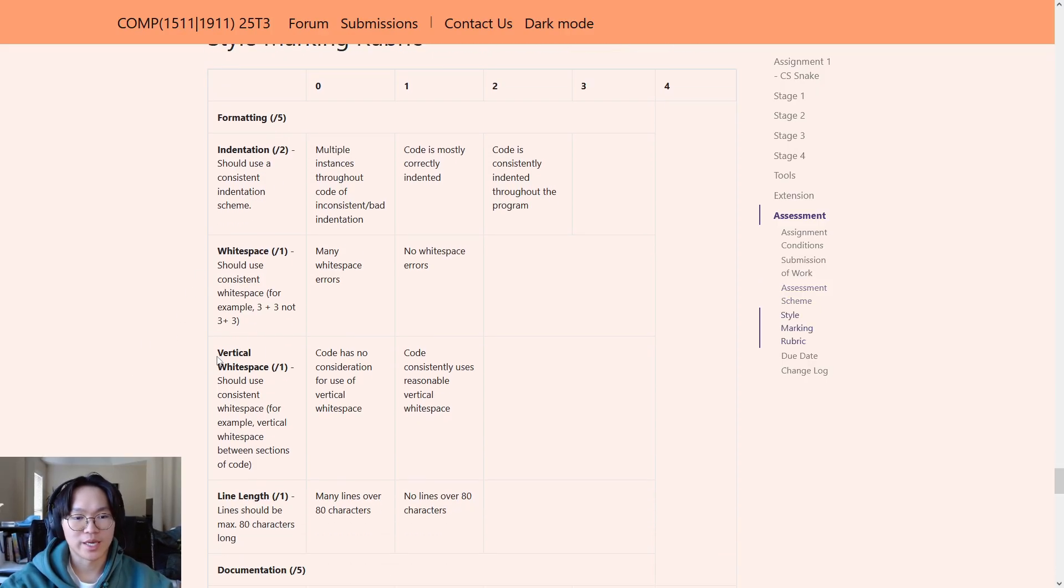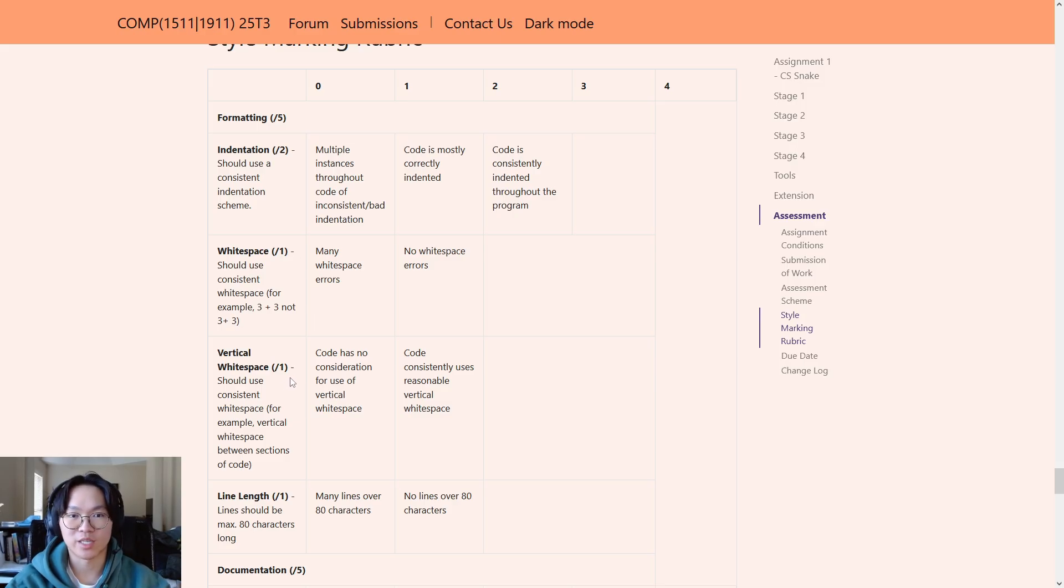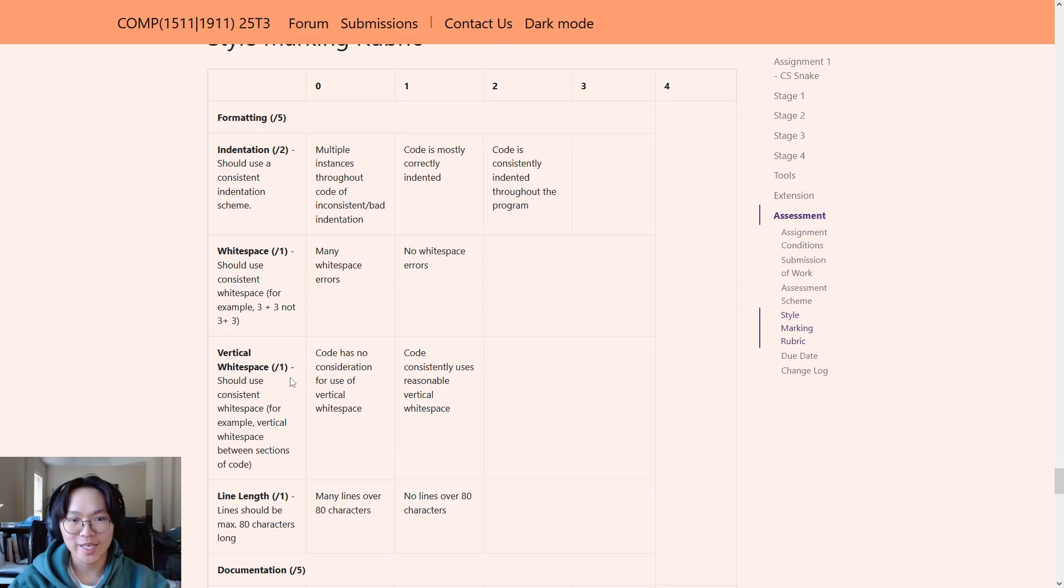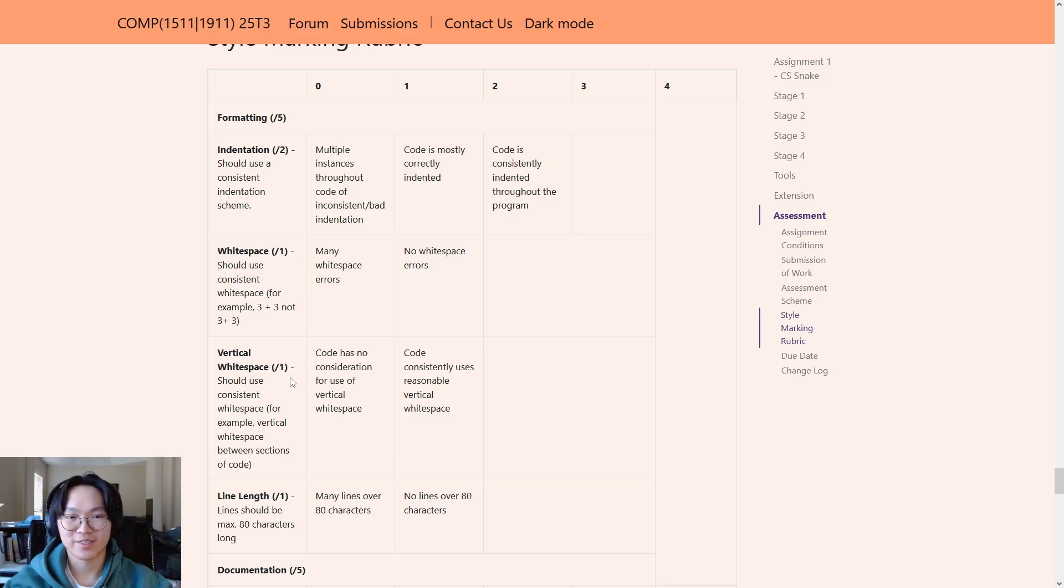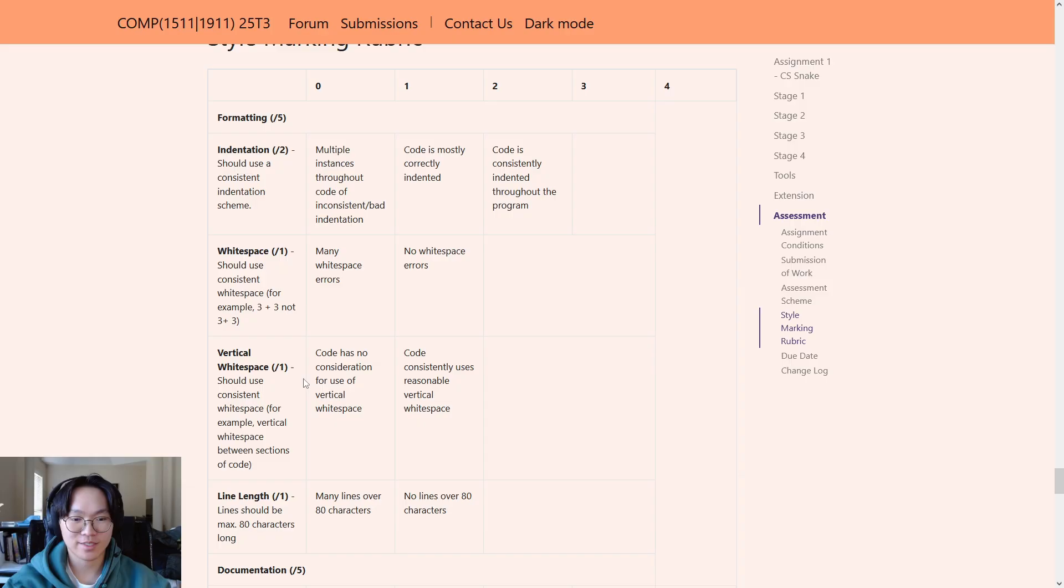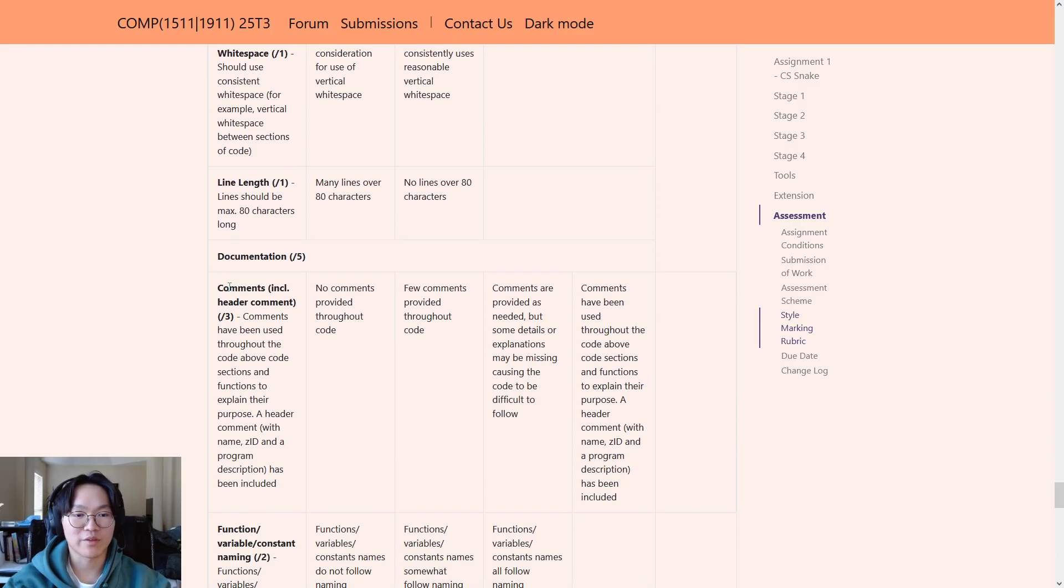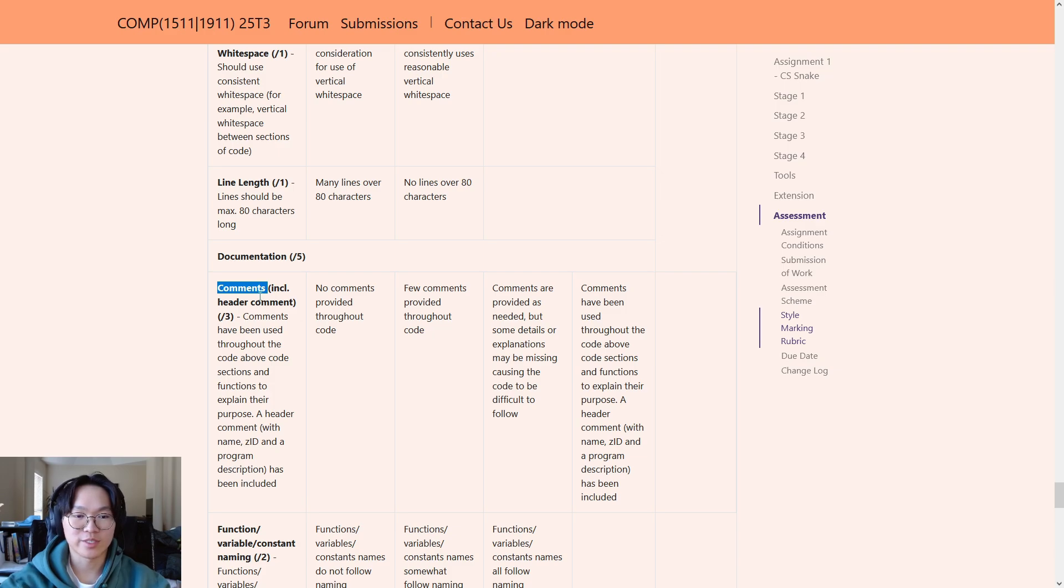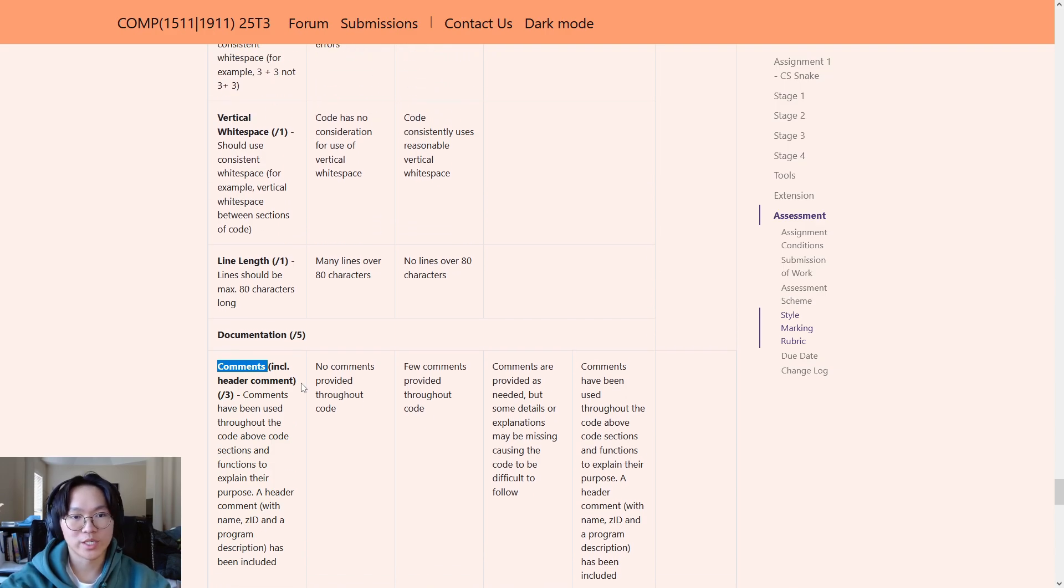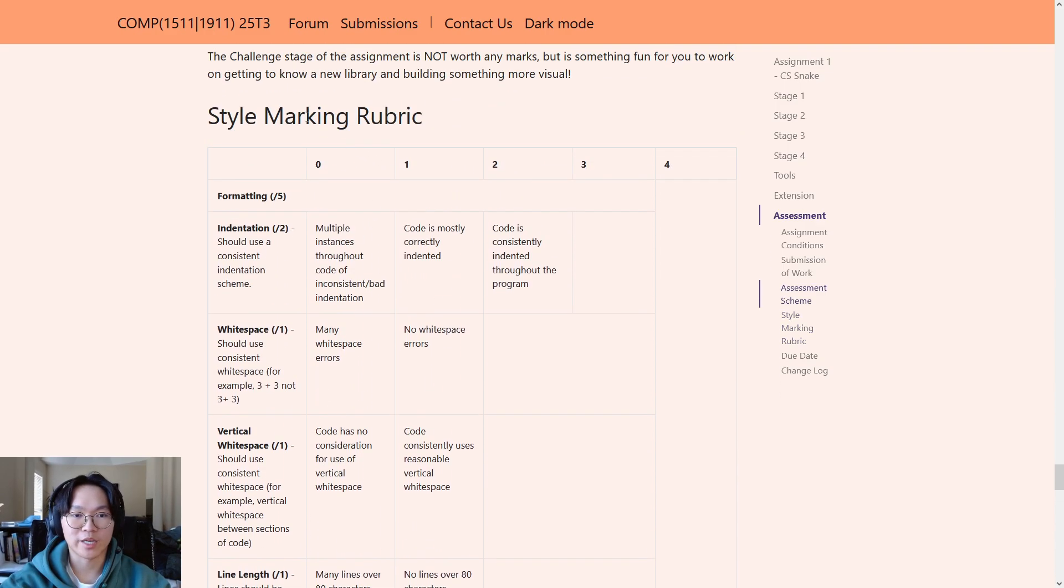Please use that, but also please read through the style marking rubric because the style checker does not cover everything that is in this rubric. For example, it does not check for vertical white space, which you will need to add to your code in order to separate logical sections of code. Otherwise, your code is going to read like one fat chunk of code that is very difficult to understand at a glance. Another example of that is comments. The style checker does not check for those. You need to add those in yourself. And that's why it's always a good idea to read through the style marking rubric as you're coding.